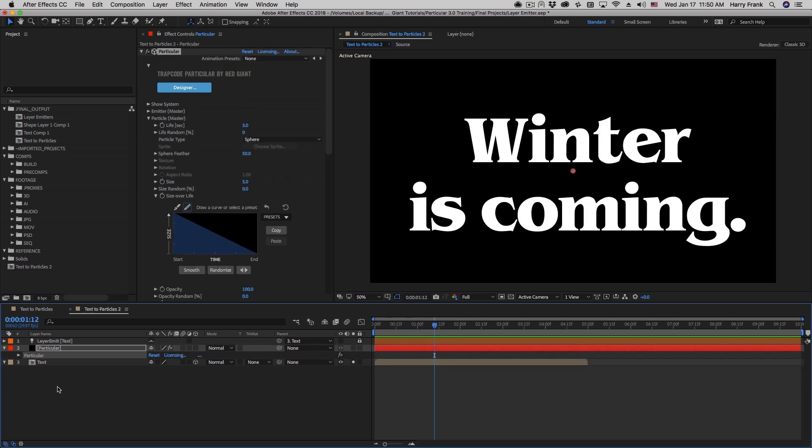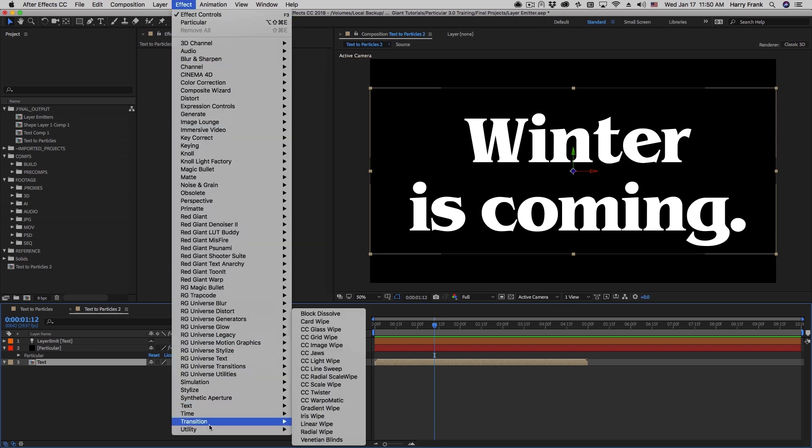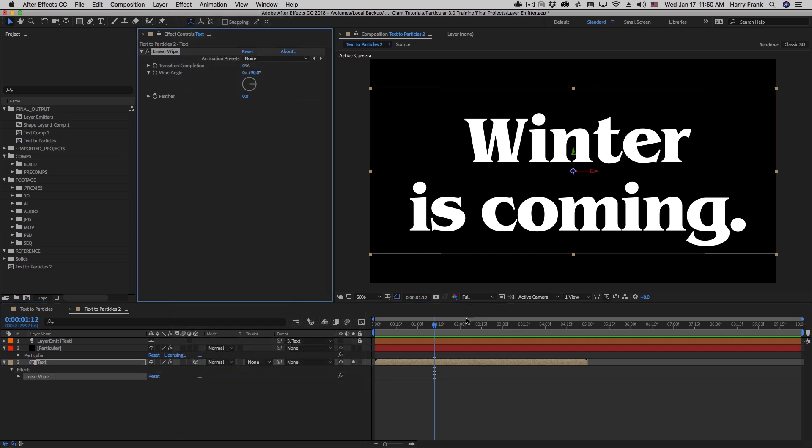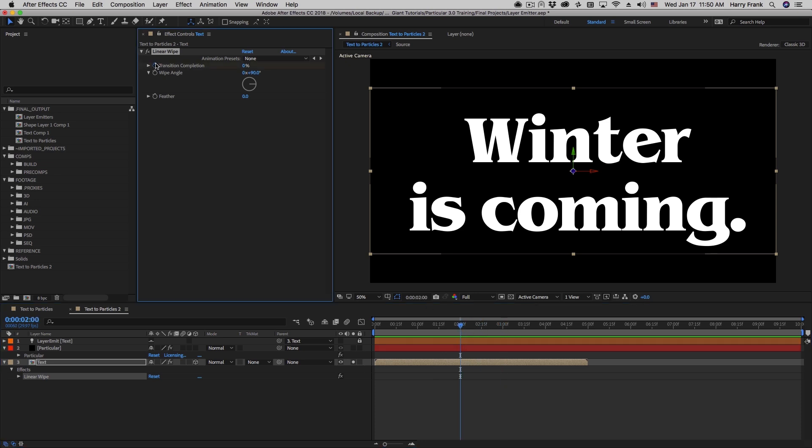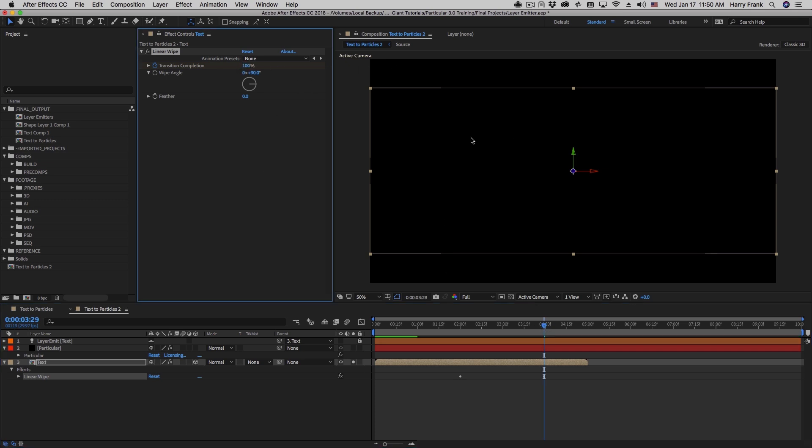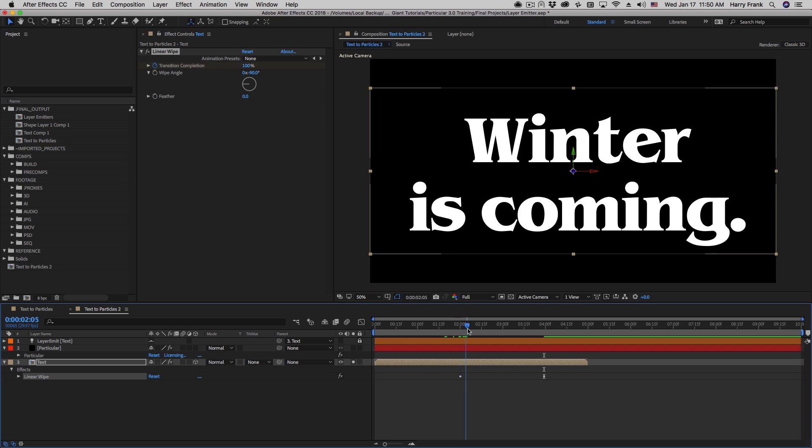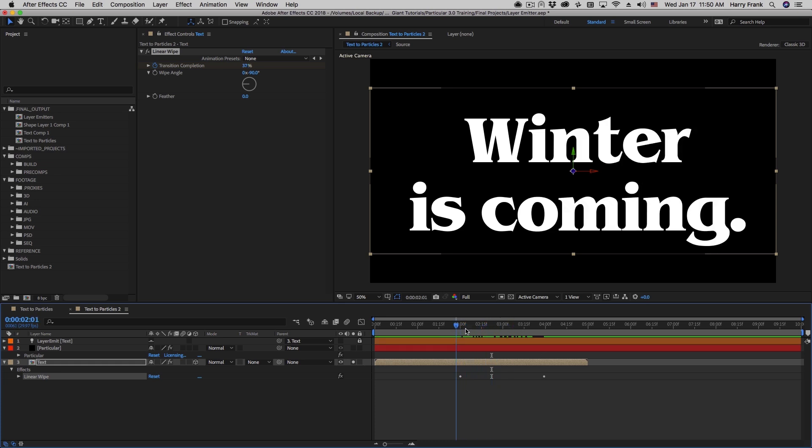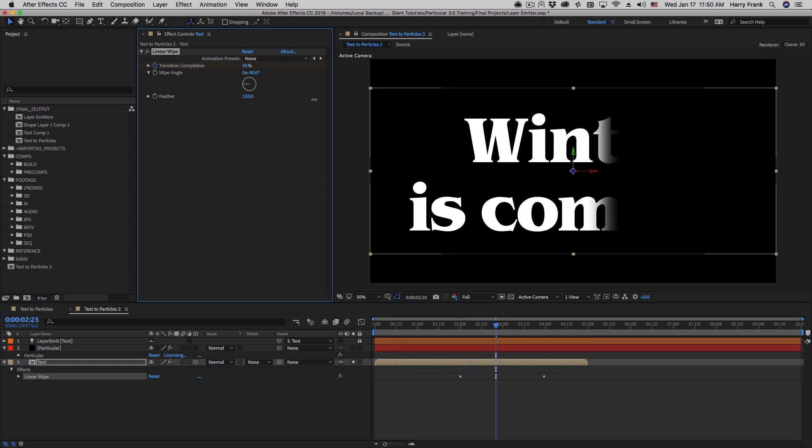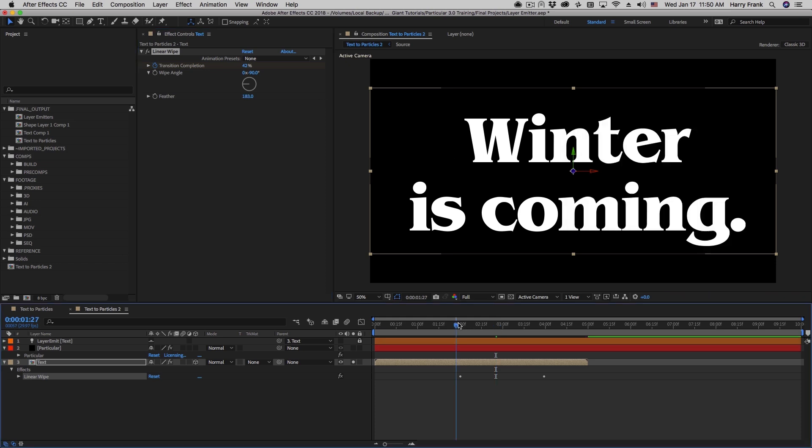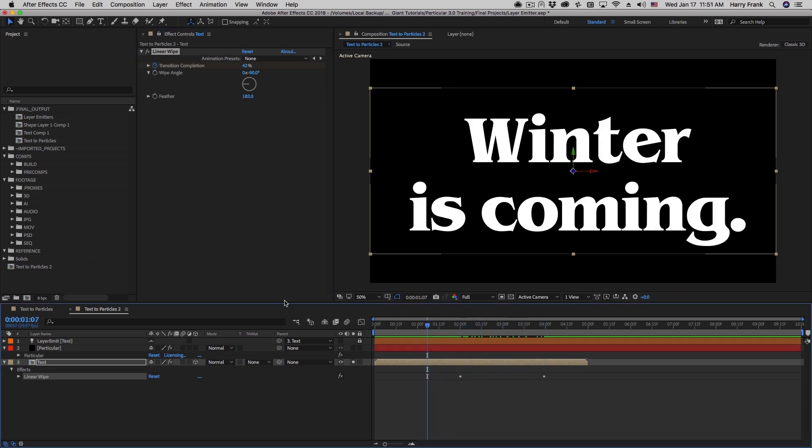So let me add the linear wipe to this text first. I'll go to effect transition and apply linear wipe. And let's say at the, well, maybe two second mark, I'll set a keyframe for the transition completion. And at four seconds, we'll set this to 100. And this is going the wrong way, so I'll turn the wipe angle to negative 90 instead of positive 90. So it simply wipes away. And we'll put some feather on this as well. So that's pretty straightforward.